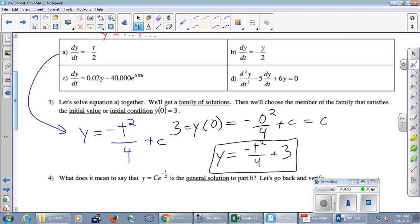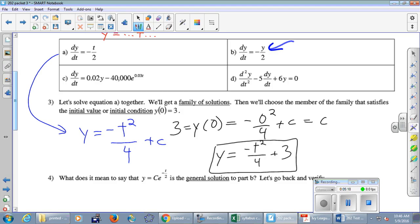How come we can't just take an antiderivative for part (b)? This one's in terms of y — it's saying something more complicated. Before, we just found a formula whose derivative is negative t over 2, essentially just an antiderivative. But here dy/dt is supposed to equal negative y over 2, written in terms of the original formula y. If the variable on the right is the independent variable, just take the antiderivative; but if it's the dependent variable, we need a new technique.